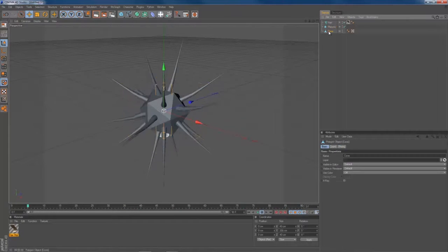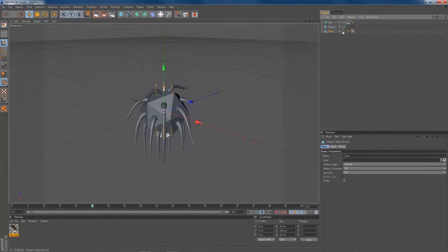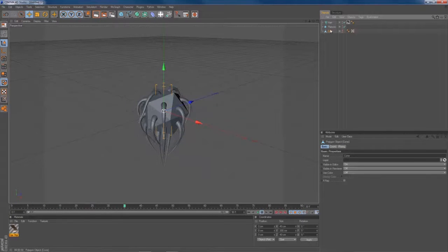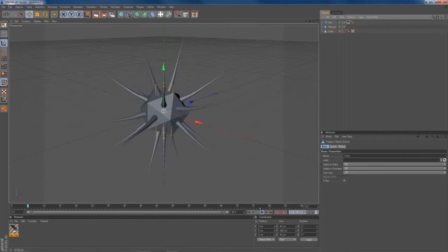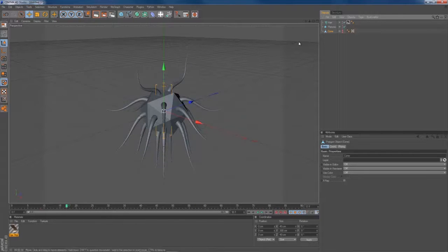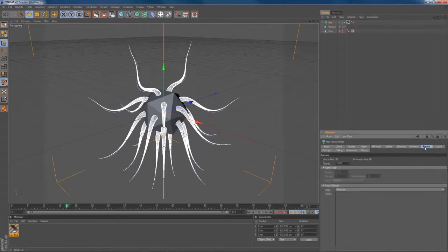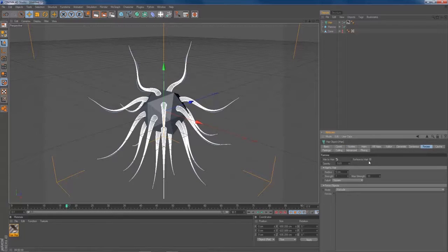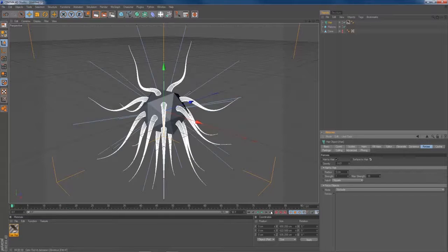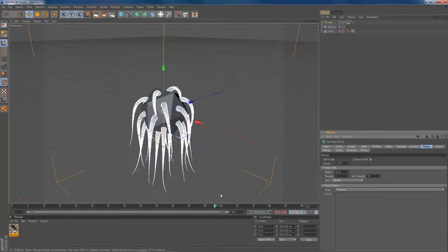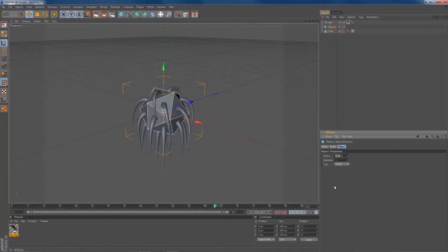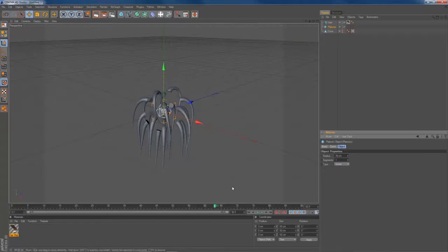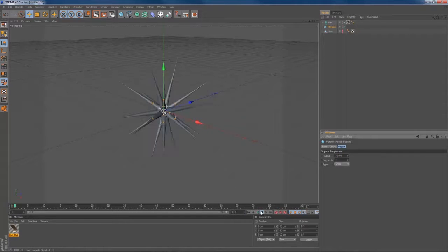You can deselect your cone object. We don't need to see that. Just stop everything here. You go to your hair. Go to Forces. Set hair to hair, hair to surface. And you give a little bit of dynamics to your tentacles. You can decrease the radius of your platonic object. Let's set it down to 30. Like that.